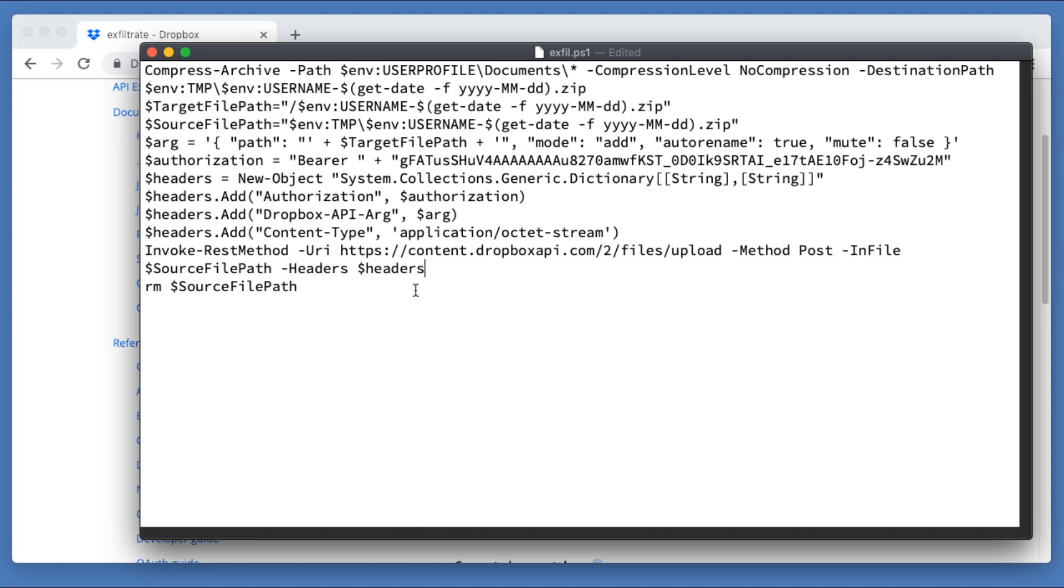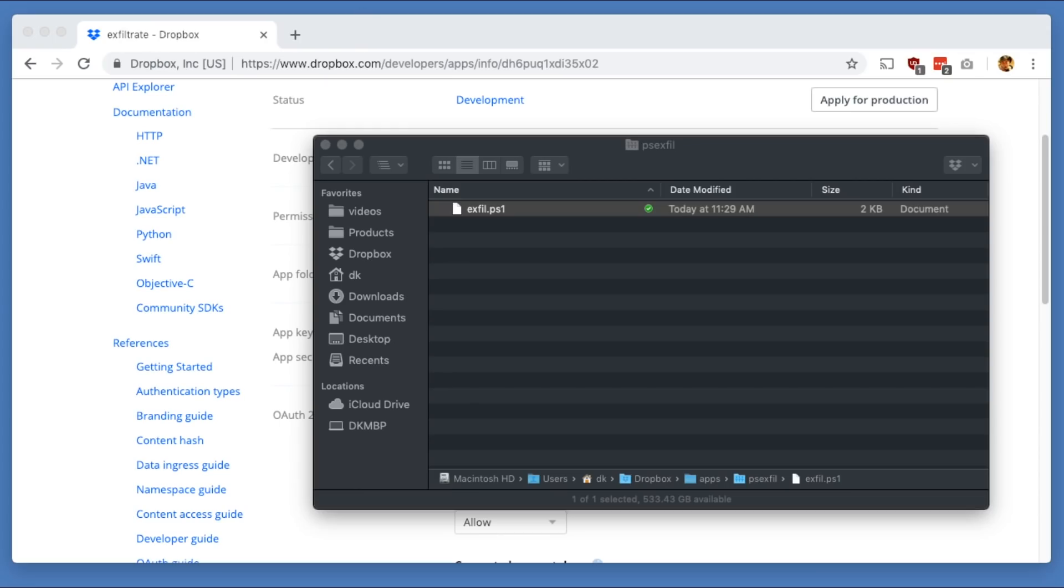And when it's all said and done, it just ends by deleting that zip file. So not a whole lot there, but it gets the job done. And so now you're thinking, all right, cool. So we've got our second stage and it's going to live on Dropbox.